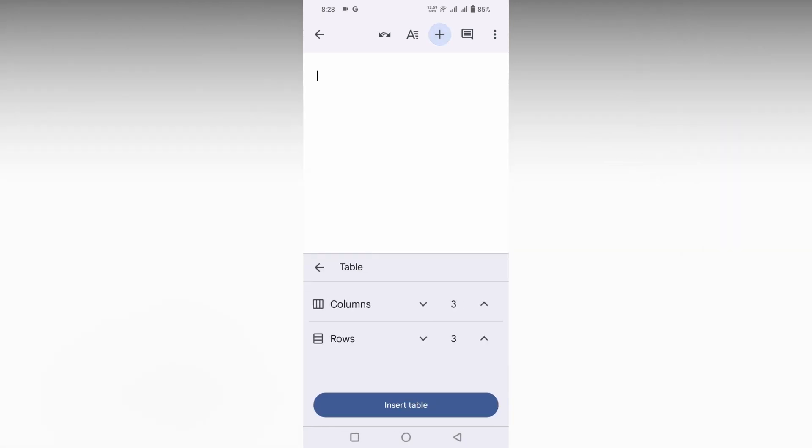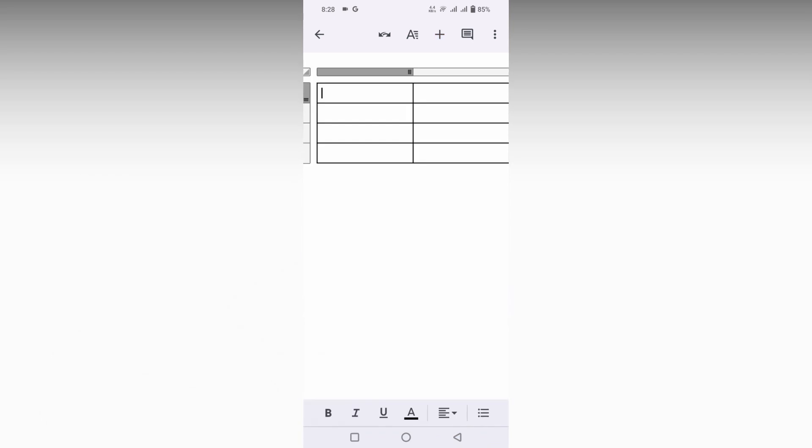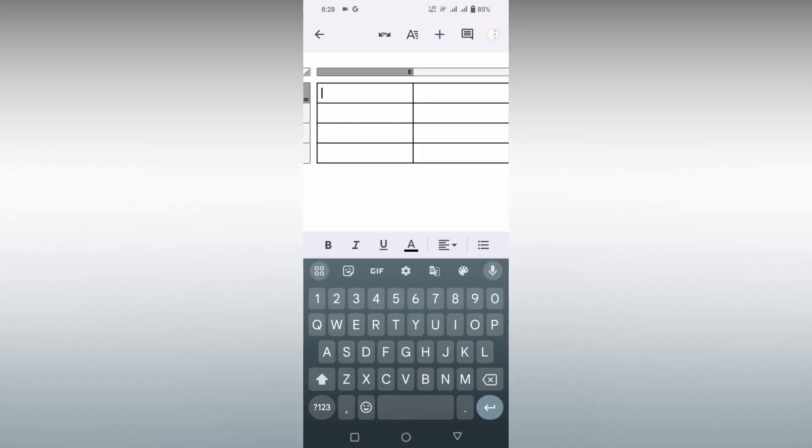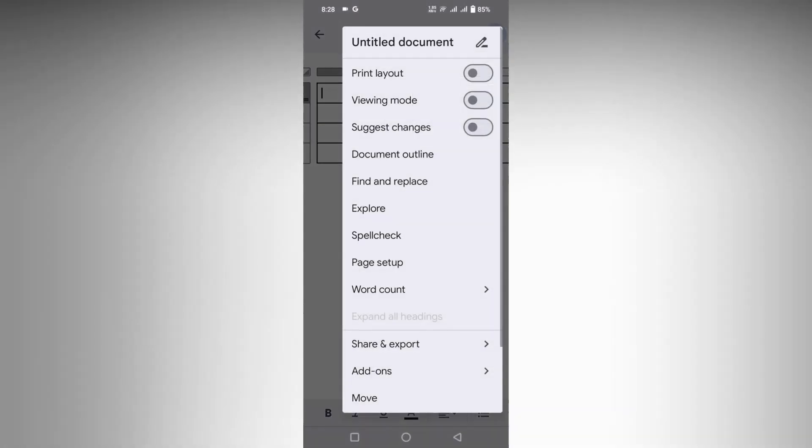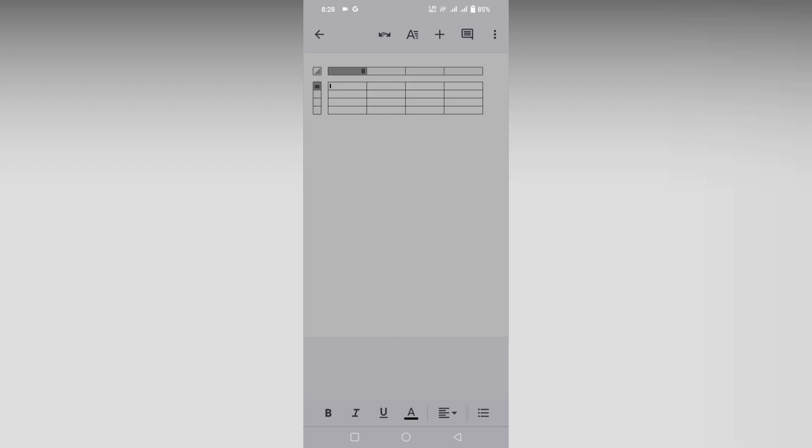Then clicking on this plus symbol, I'm going to add a table here - three or four by four rows and columns - and changing to the print layout.